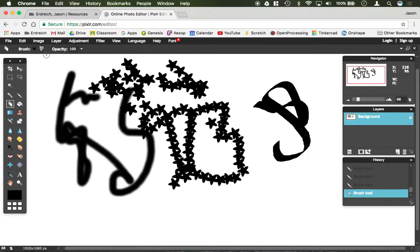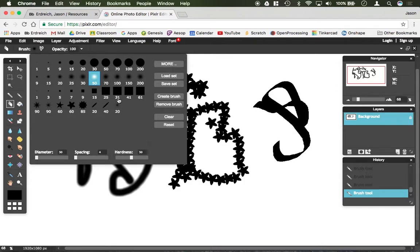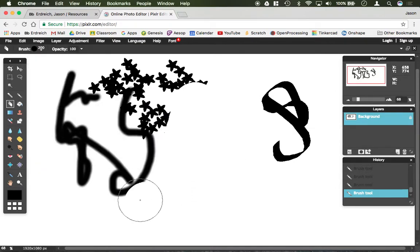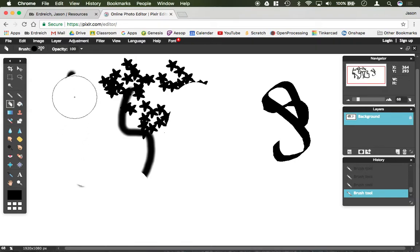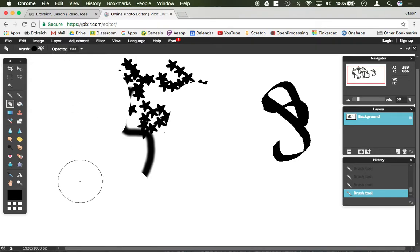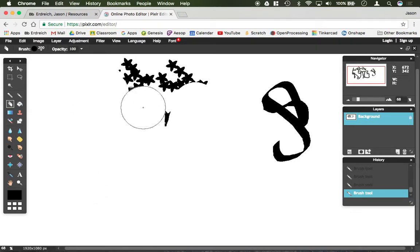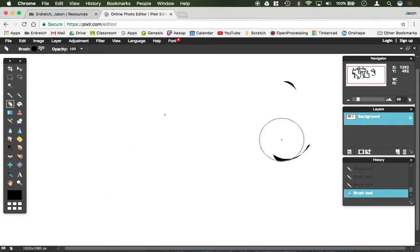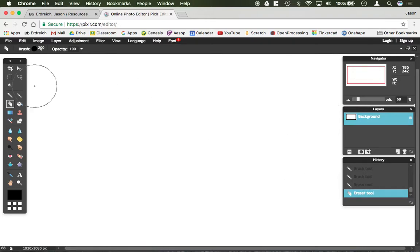Then you have your eraser, which again you can choose exactly the same brush options to change the size of the eraser and things like that, the fill of the eraser, and different points and tips — whether you want it to be square, round, whatever it is.